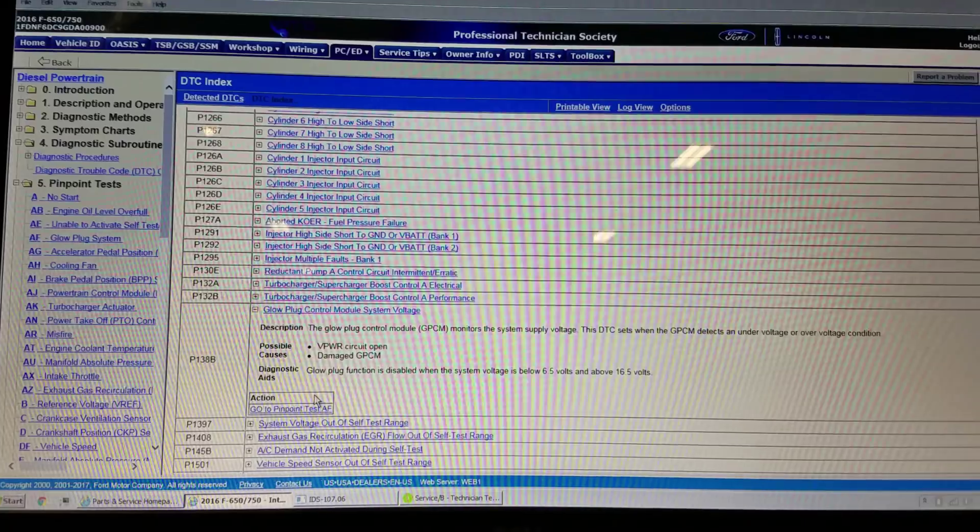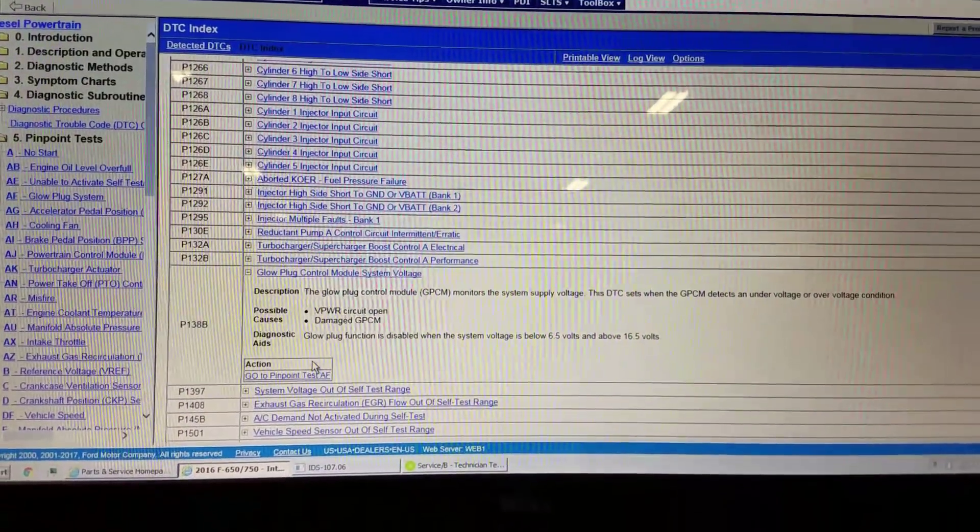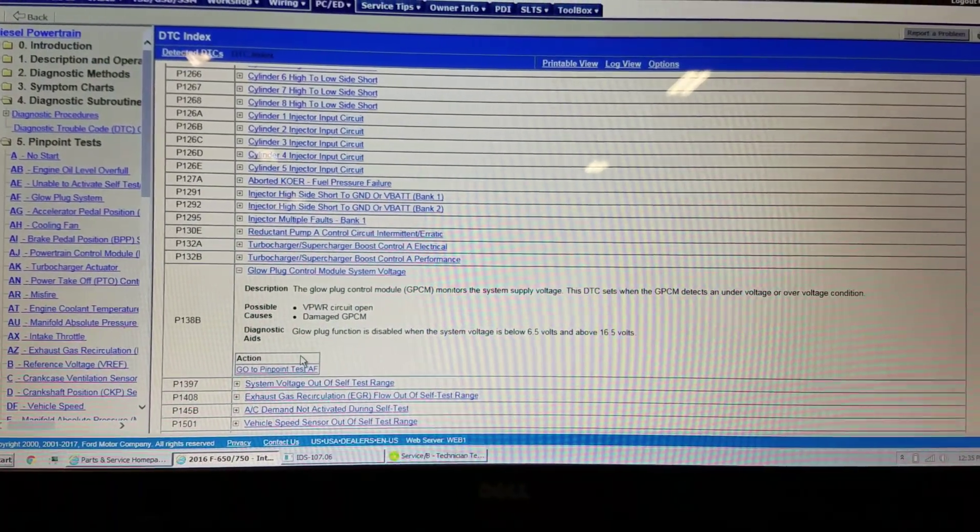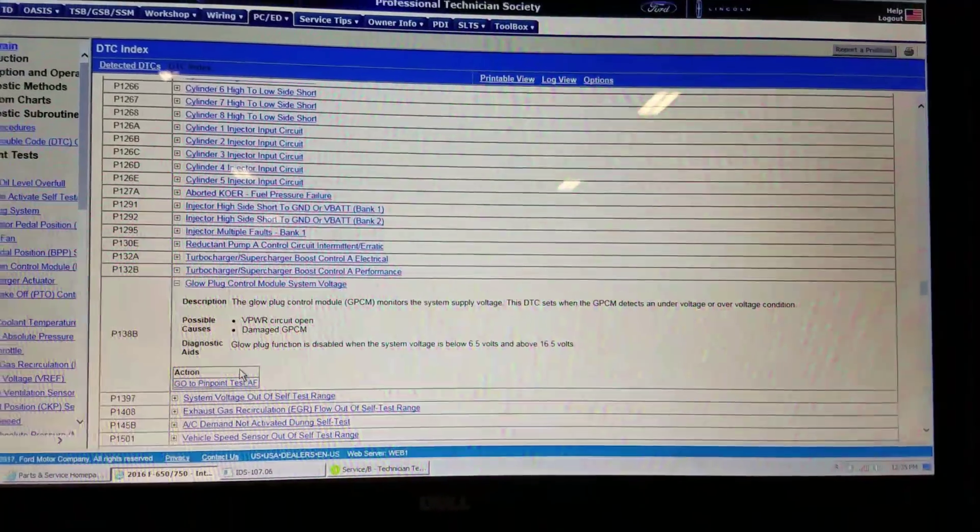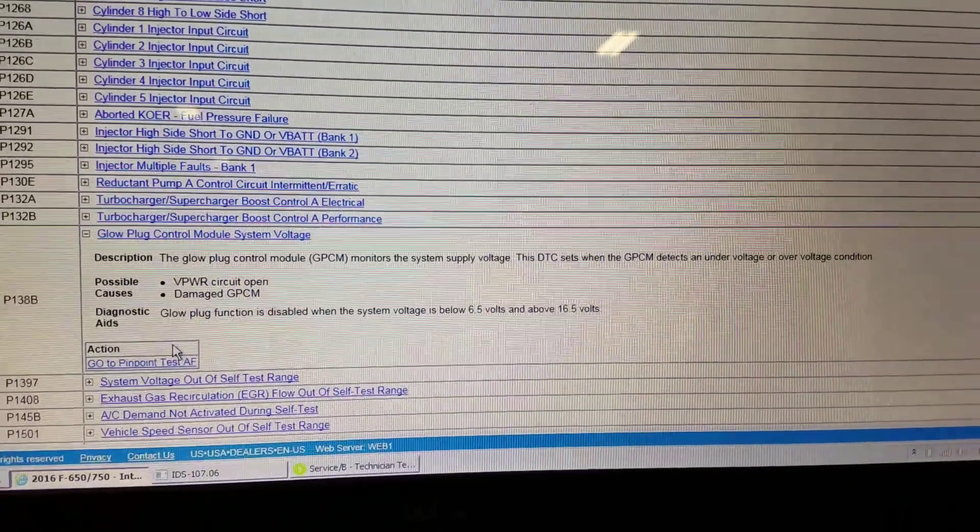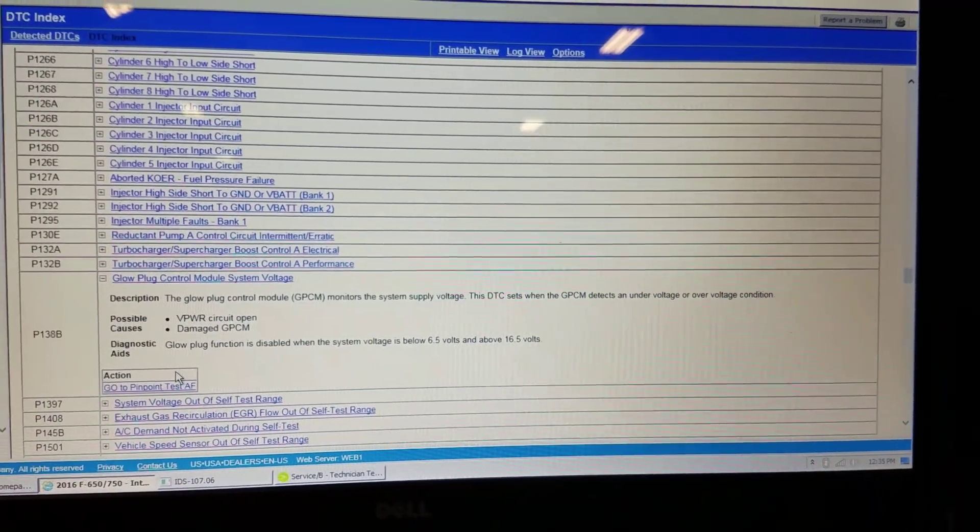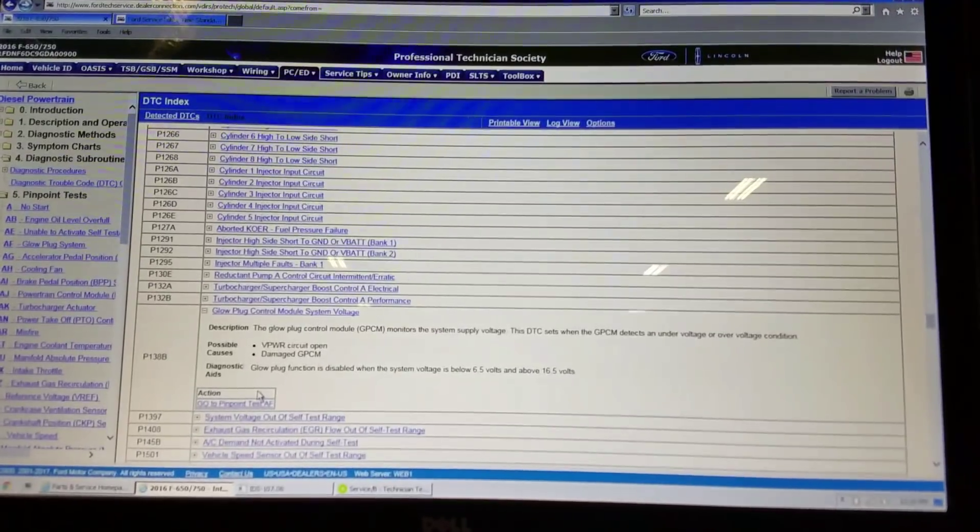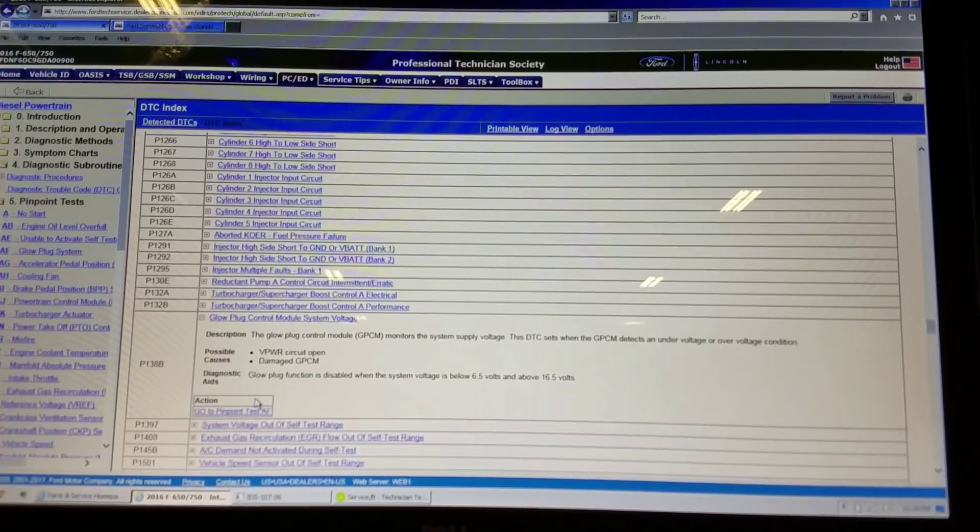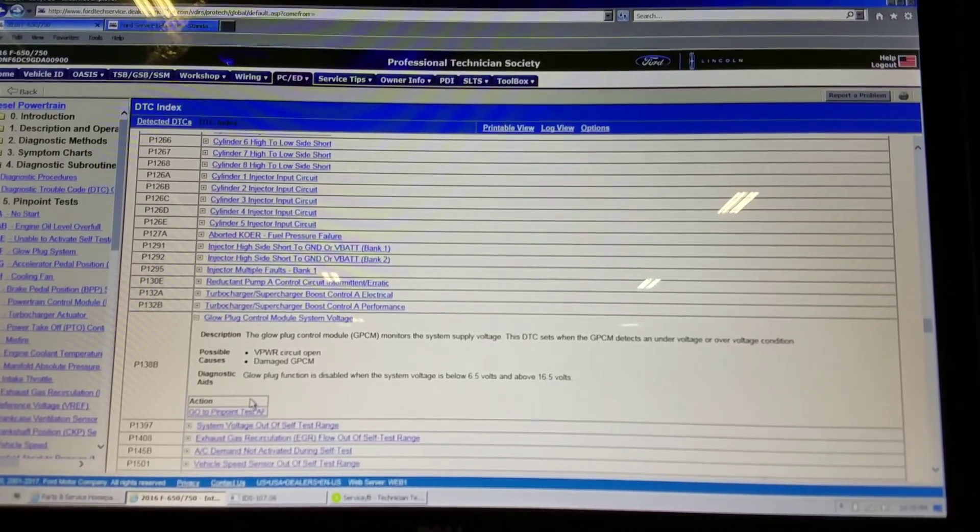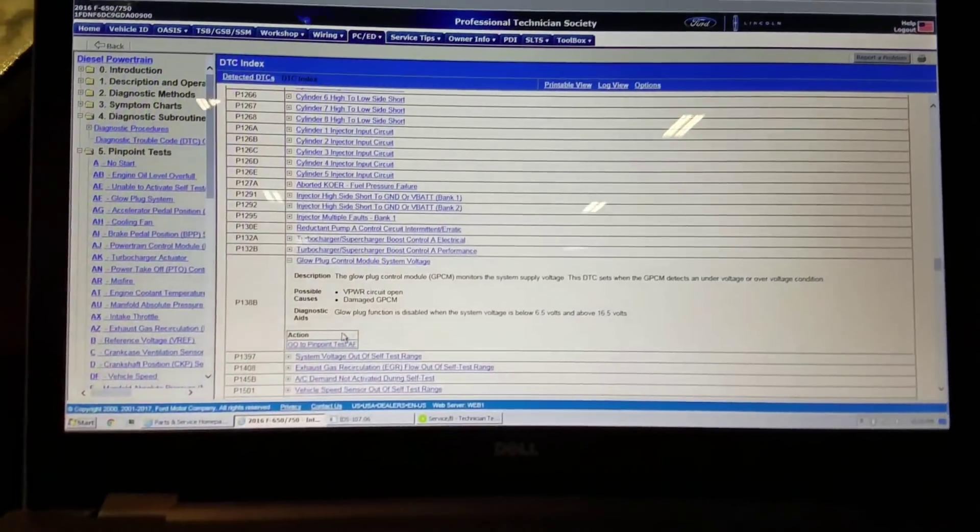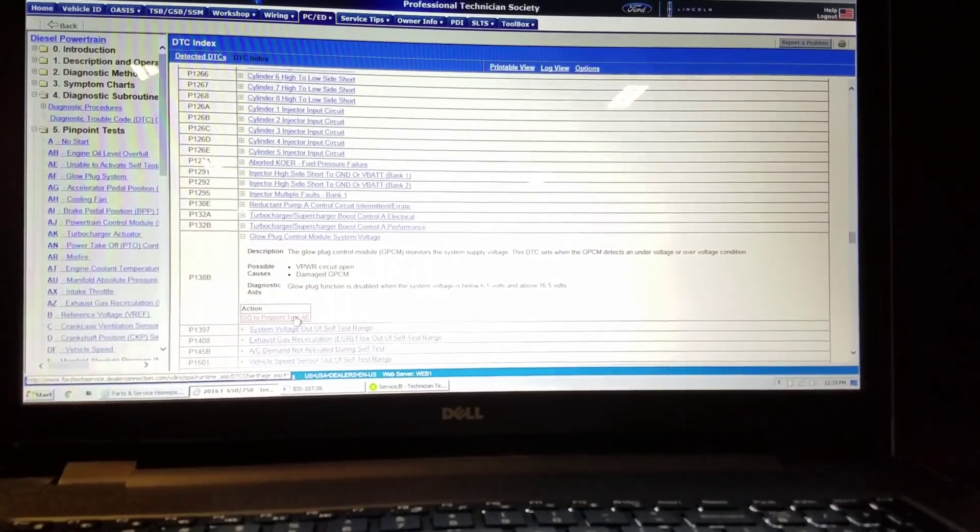Let's check out some diagnosis. So the description for this is the supply voltage for the glow plug module. This DTC sets when the module detects an under or over voltage condition, and it goes ahead and says glow plug function is disabled. The glow plug function is disabled when the system voltage is below 6.5 volts or above 16.5 volts.